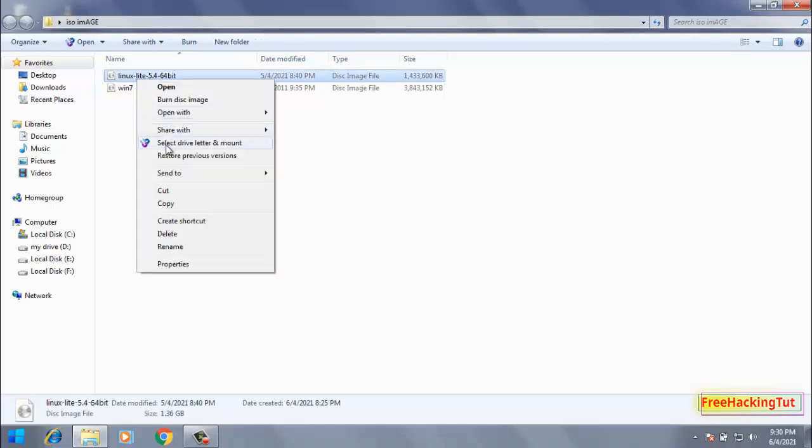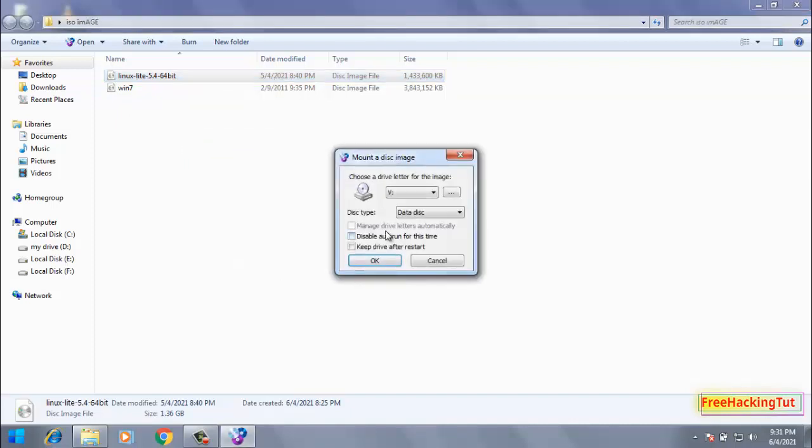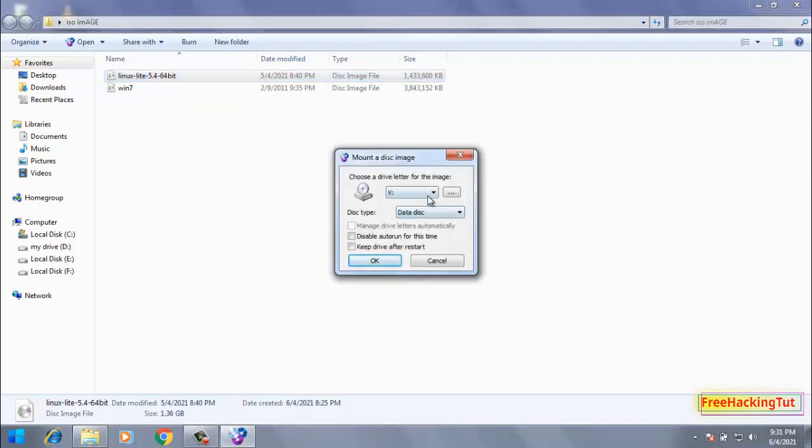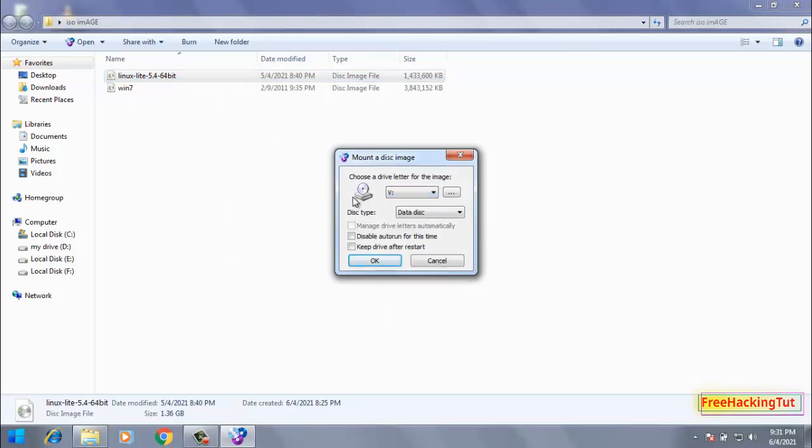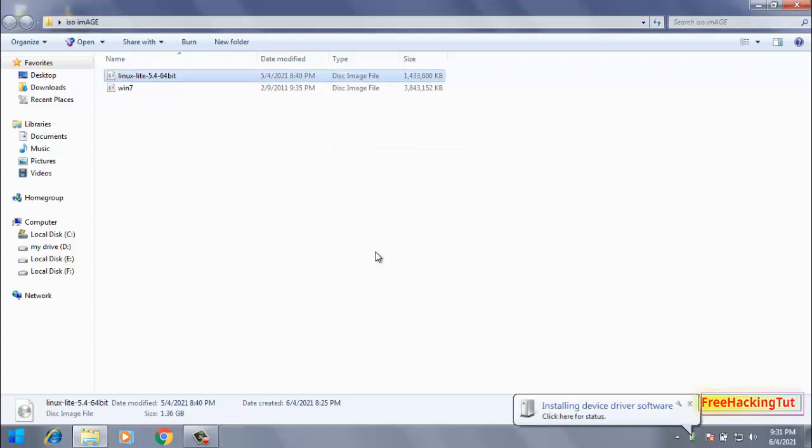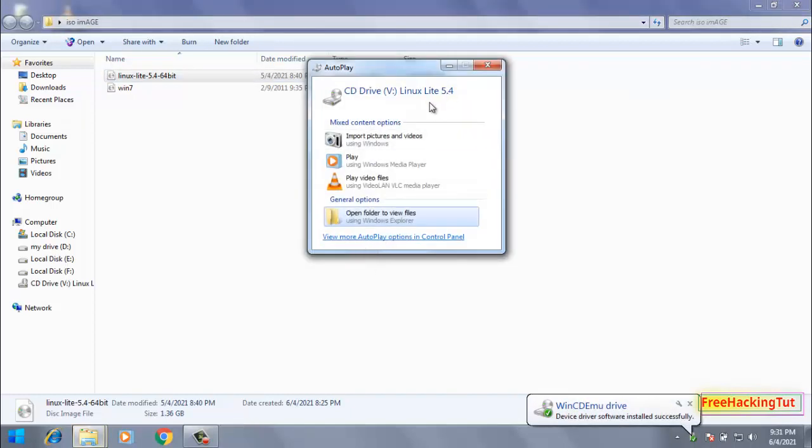Select Drive Letter and Mount. Click here and you can select any drive letter and press OK.